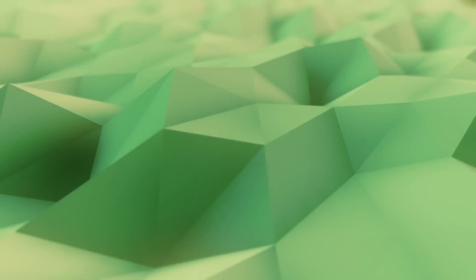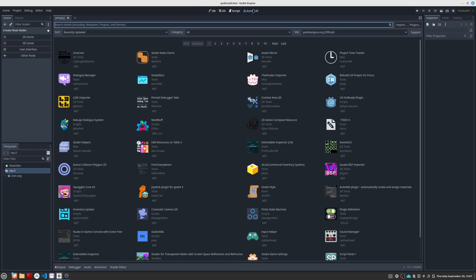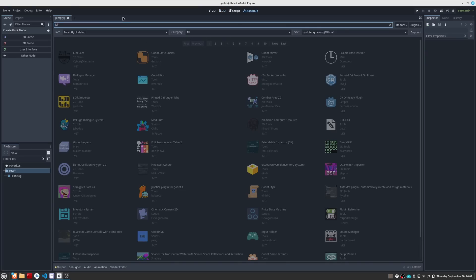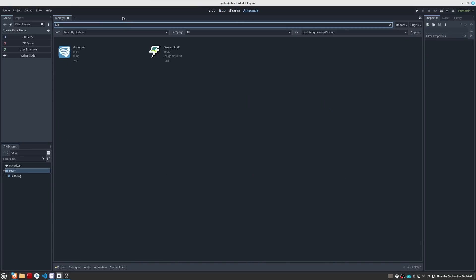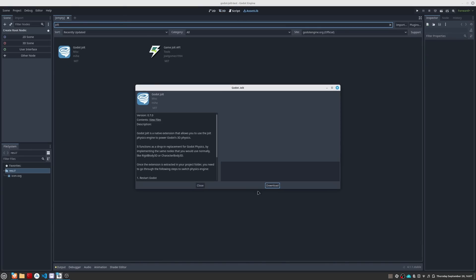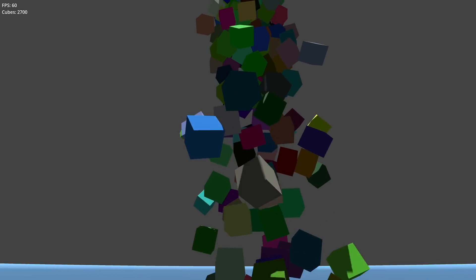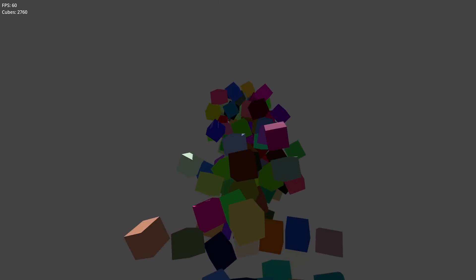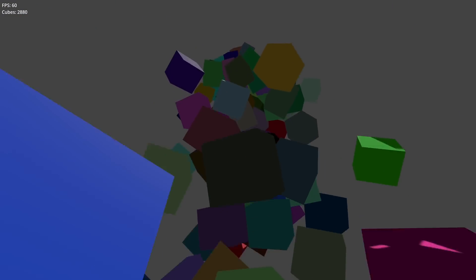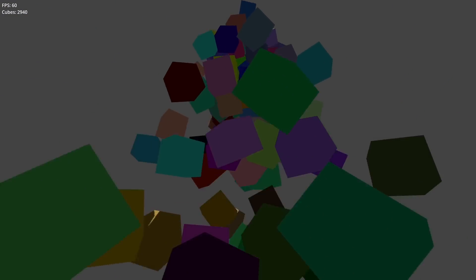In addition to telling you exactly what level of improvement you will be able to achieve if you decide to use Jolt, I will also show you how to install it within the Godot interface. So stay with me, because in this video I am going to show you what Jolt is and what it can do for your game.